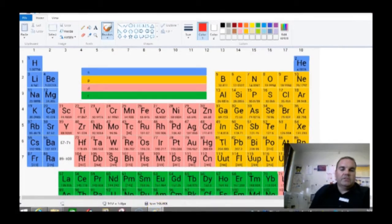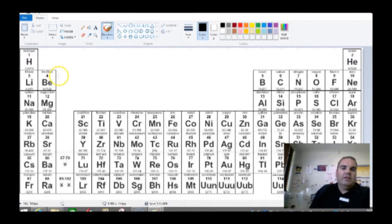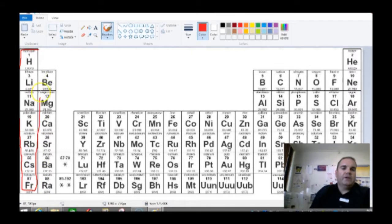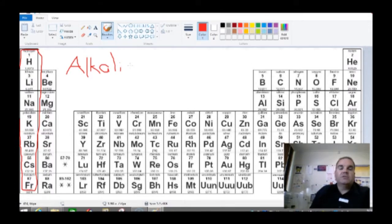Coming back to our initial periodic table — we've talked about where the S, P, D, and F blocks are. Some of the groups you'll need to know: group 1, all the way from hydrogen down to francium, are called the alkali metals. Alkali is a term we use to mean water-soluble base. Any time you dissolve them in water — hydrogen, lithium, sodium — we get an alkaline or basic solution. So because they dissolve in water to form alkalis, they're called the alkali metals.